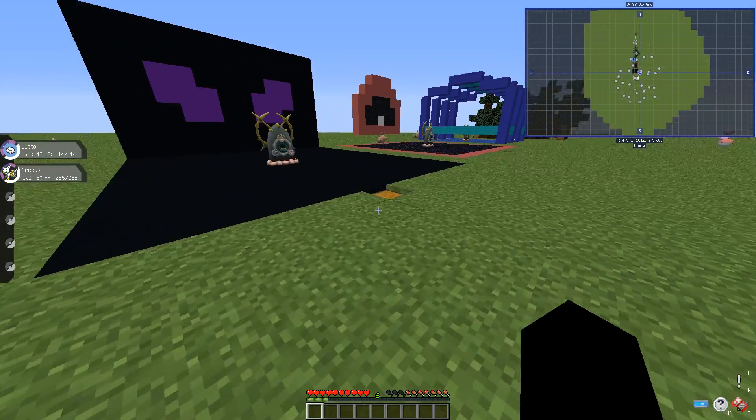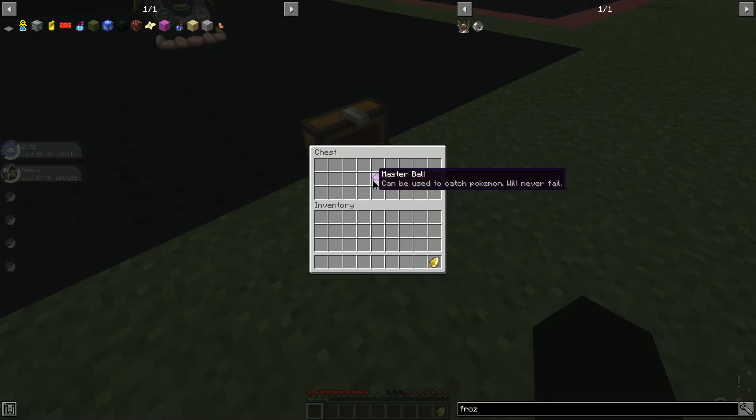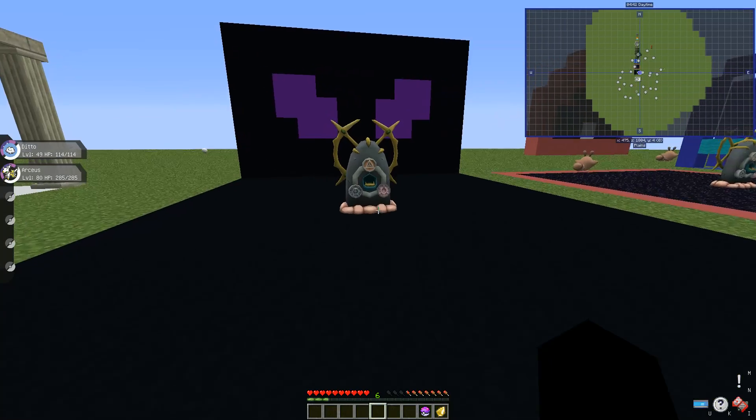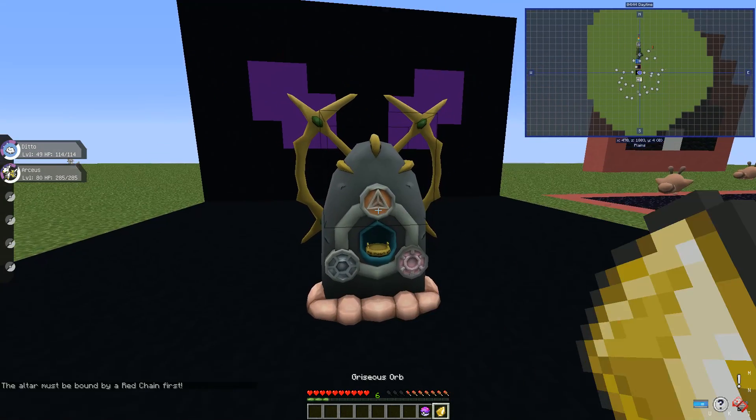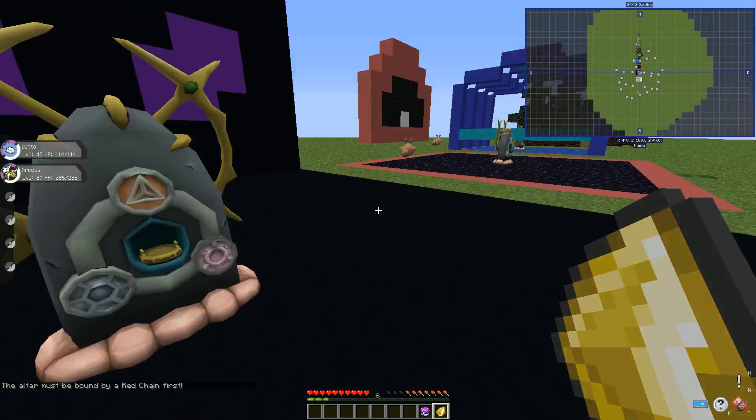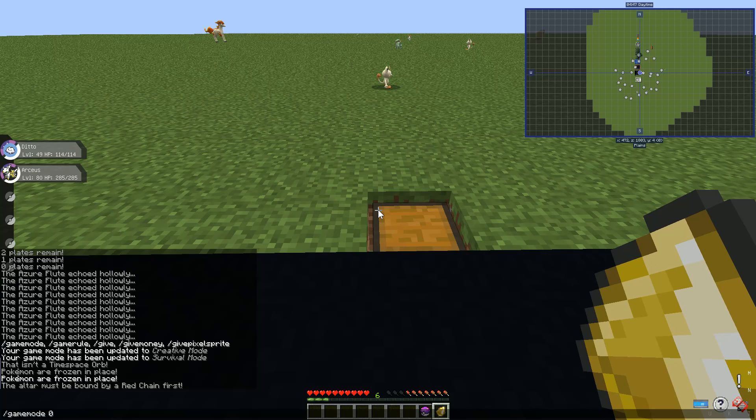Next we have hopefully Giratina. So you just put this in here.